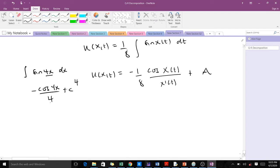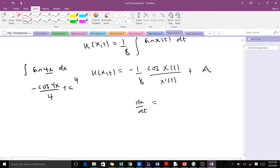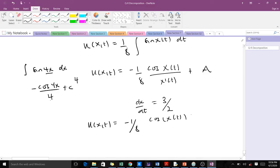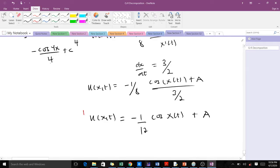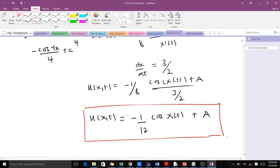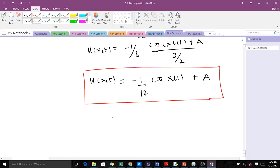Remember that x′(t) is the same as dx/dt, which equals c = 3/2. So u(x,t) = −(1/8)cos(x(t)) / (3/2) + A. Dividing −1/8 by 3/2 gives −1/12, so u(x,t) = −(1/12)cos(x(t)) + A. This is the general solution to the transport equation with the non-homogeneous term. But remember we were given an initial condition.